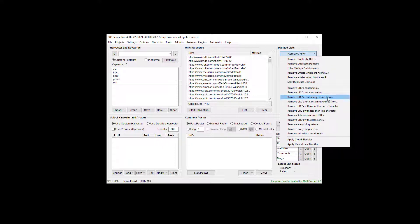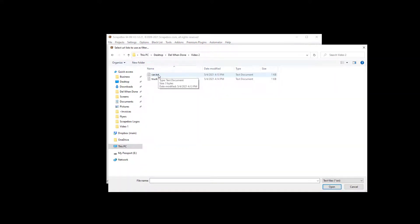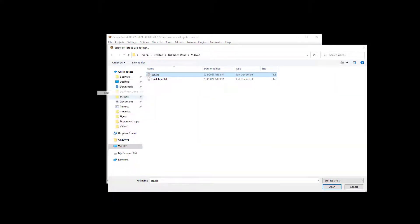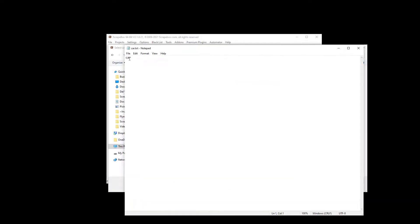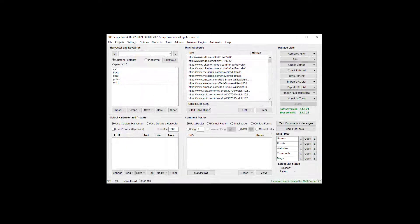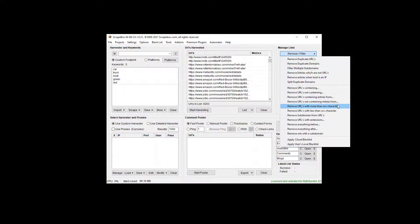I've got a text file here and we can edit it — you can see it literally just has the word 'car'. I'm going to go ahead and remove those, which will take us down from our 7,400 to about 6,200. Now we're left with everything that had the word 'car' removed.